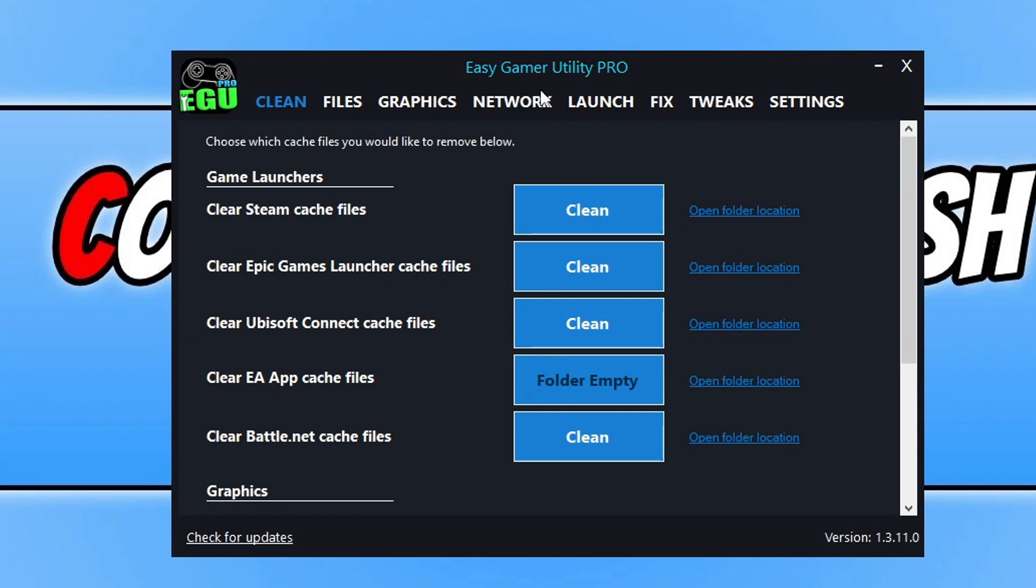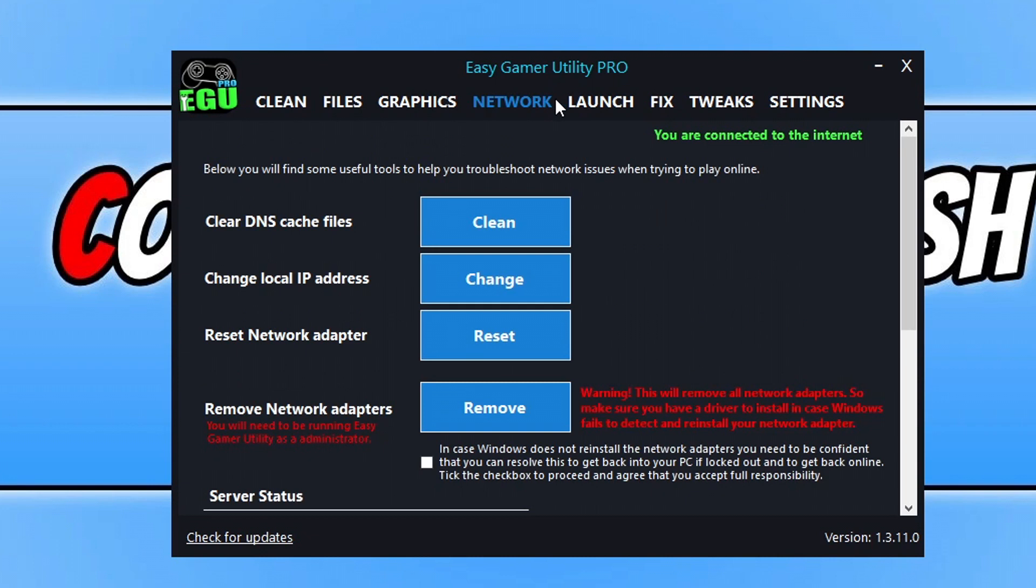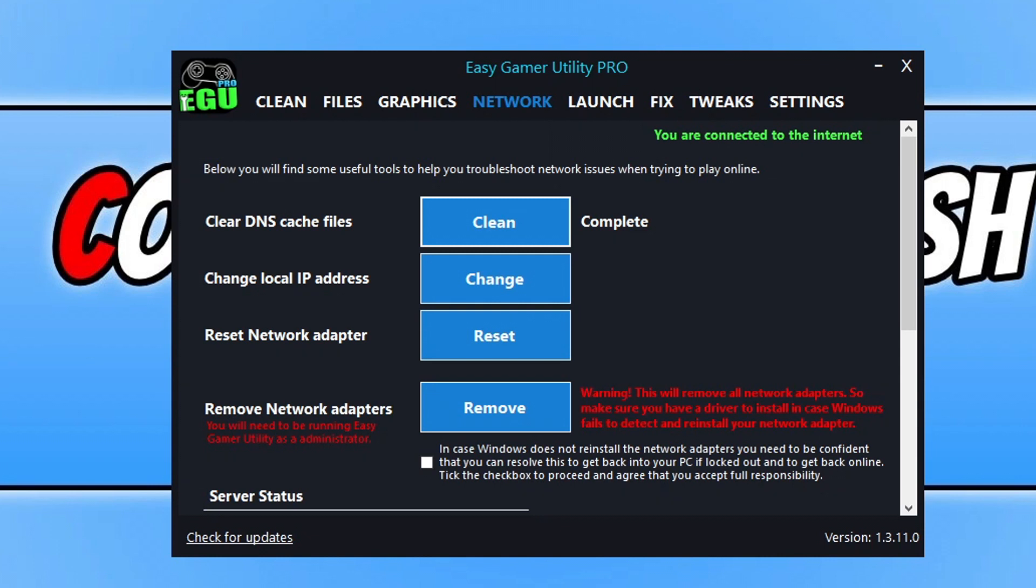We now need to click on the network tab and we then need to click on clean next to clear DNS cache files. So once you have cleared the DNS cache files, go ahead and try and launch the game and see if that resolved the network issues you're having.